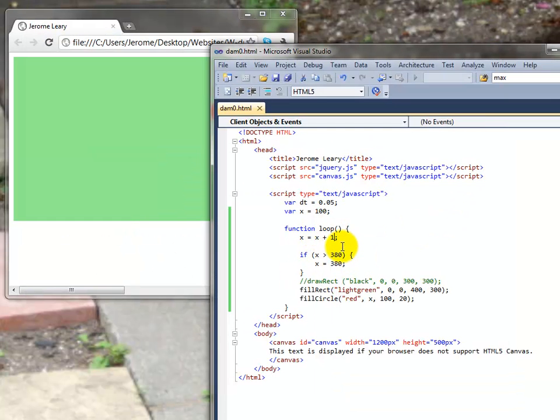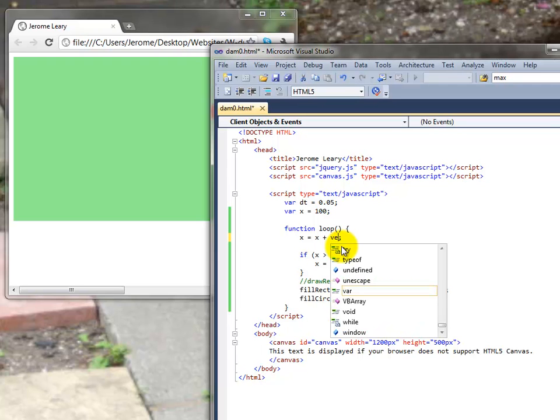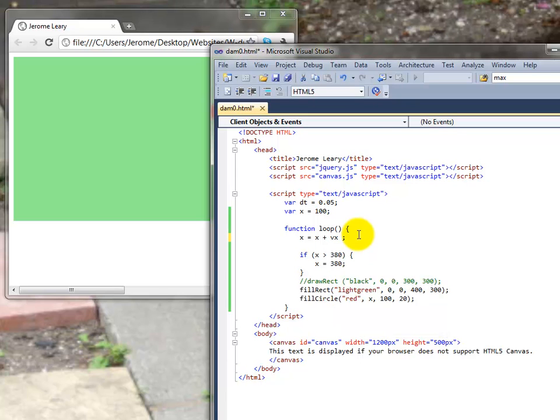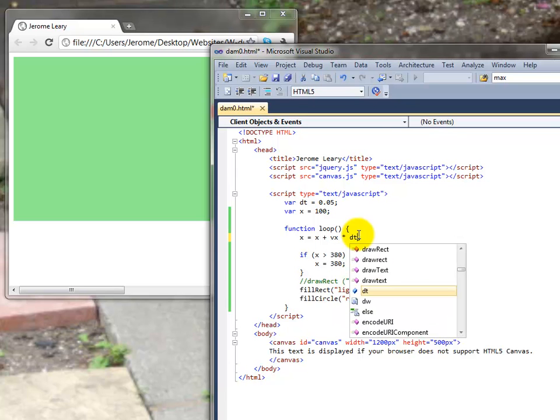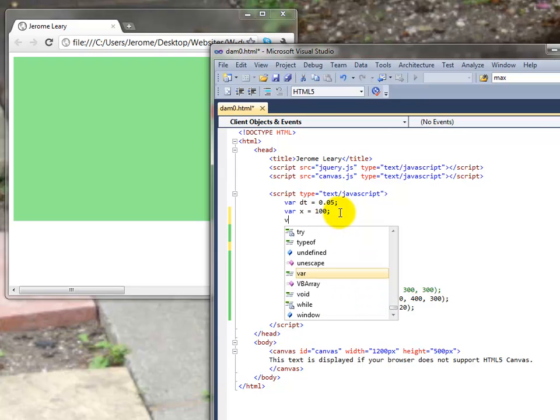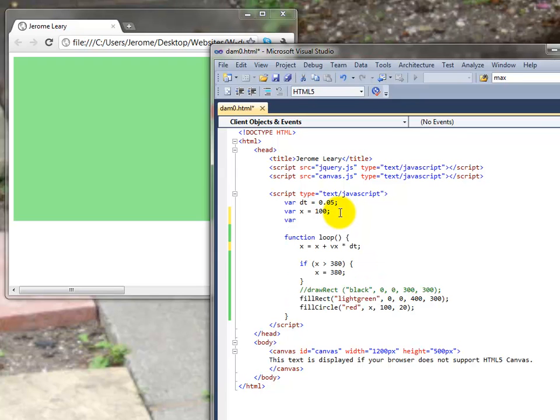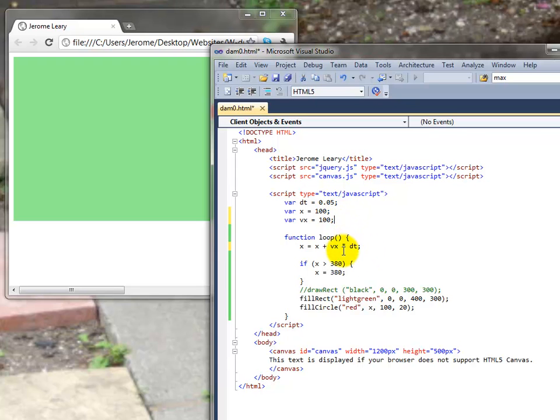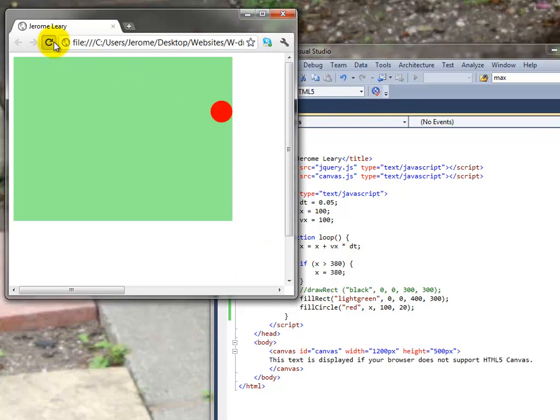So rather than having one we want to introduce a term for velocity in the x direction times time interval. And we need to tell it what the velocity in the x direction is. So let's put in a value for it. Let's put in a hundred. Okay so a hundred. And that should work now. Let's try it. Save it. Come over here. Reload it. And there we go. A bit quicker than before. But the same thing happens.